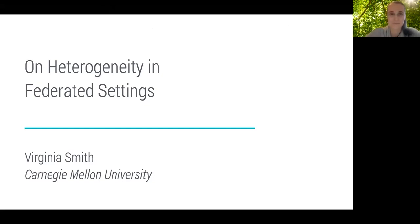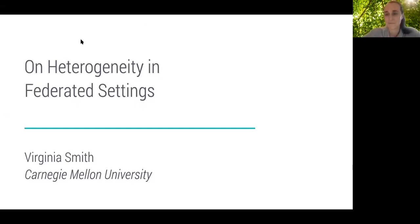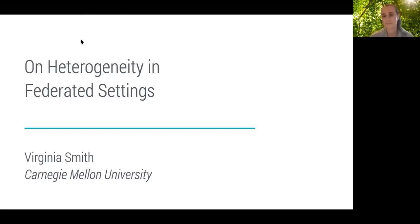Hi everyone, welcome to the third virtual ML seminar at UT Austin. It's my pleasure to introduce Virginia Smith from Carnegie Mellon University. Virginia received her PhD from UC Berkeley in 2017, after which she was a postdoc at Stanford for a year, and since 2018 she has been an assistant professor in the machine learning department at CMU. Her research interests span machine learning, optimization, and computer systems.